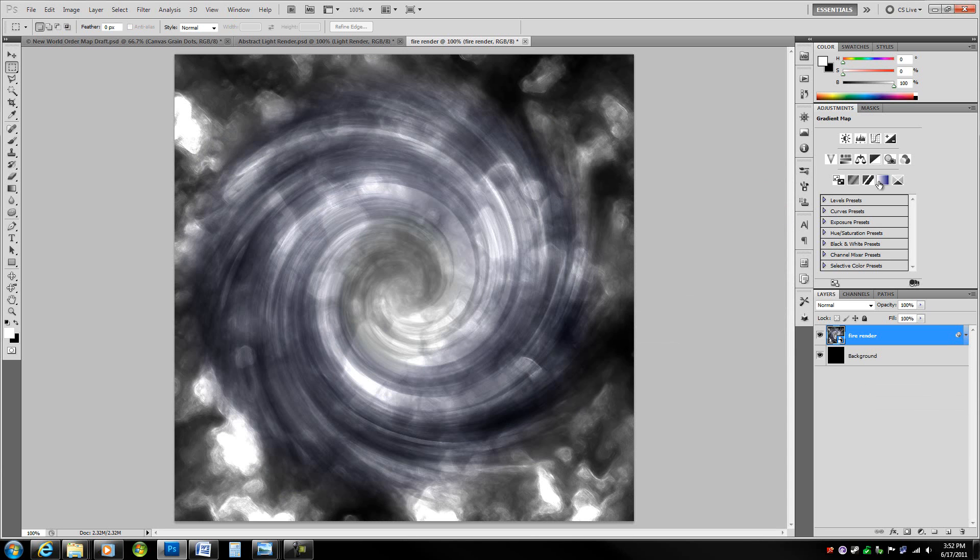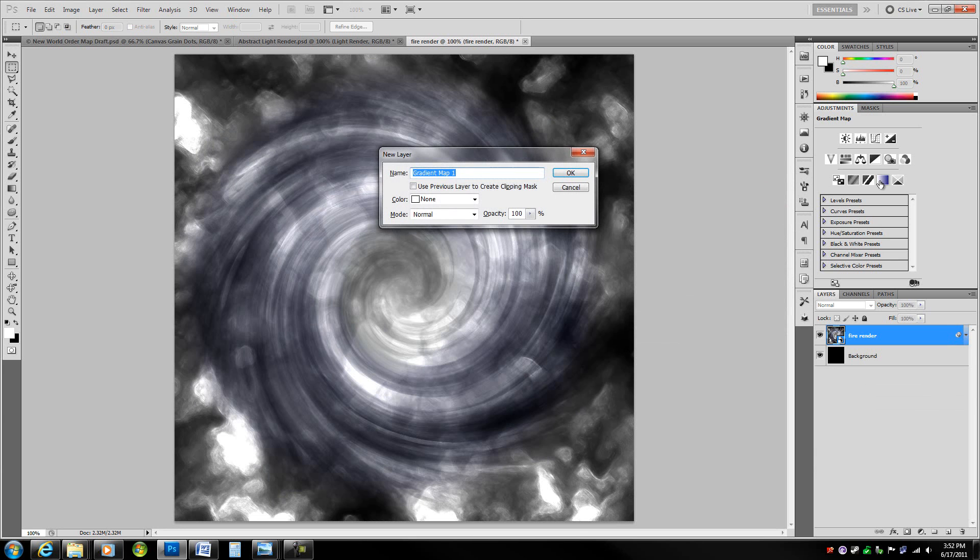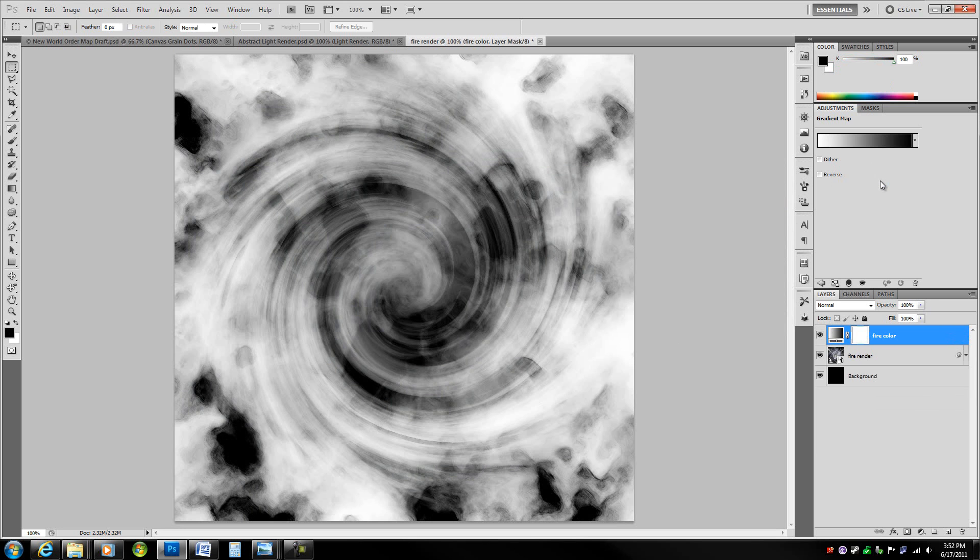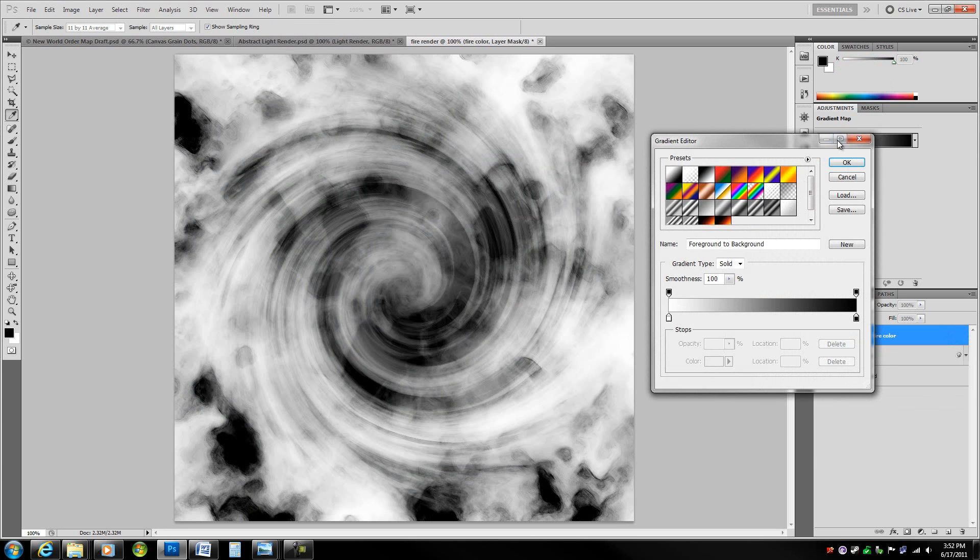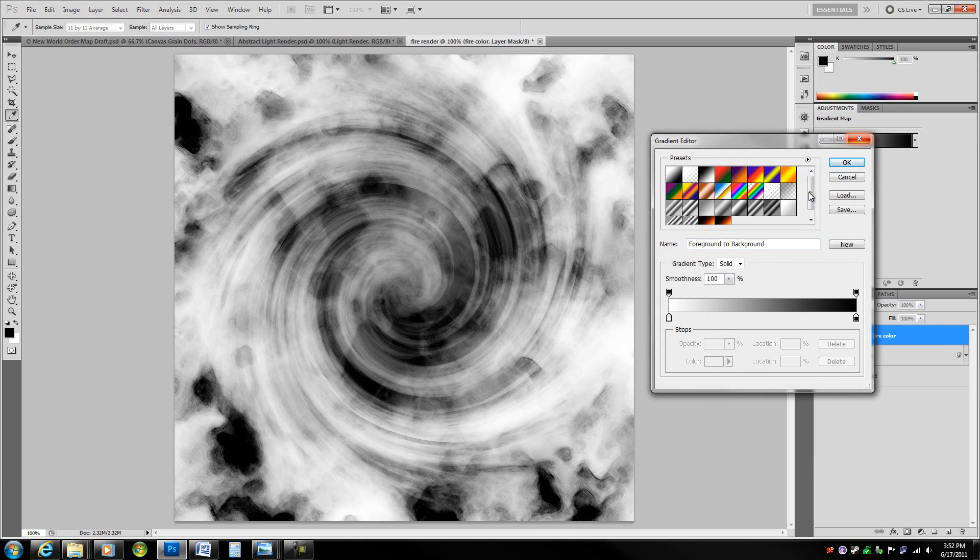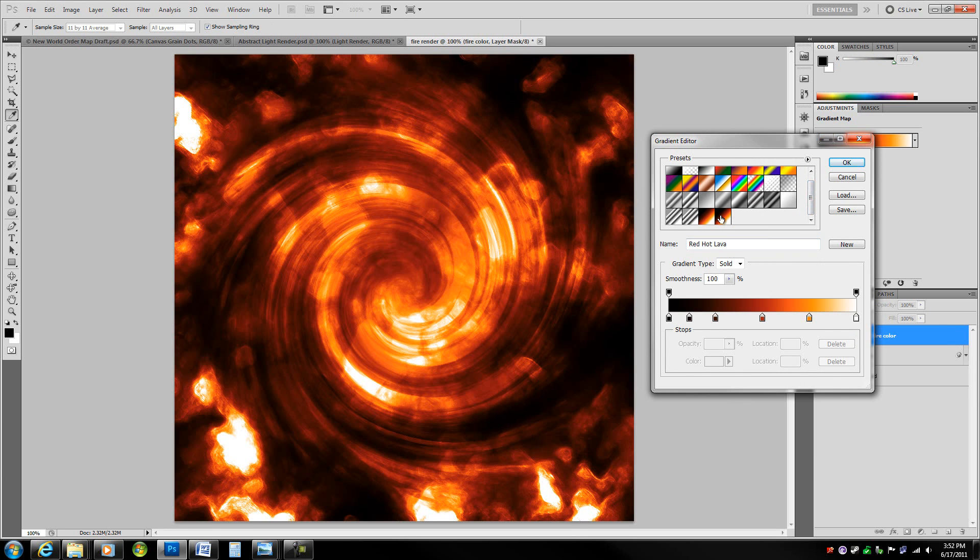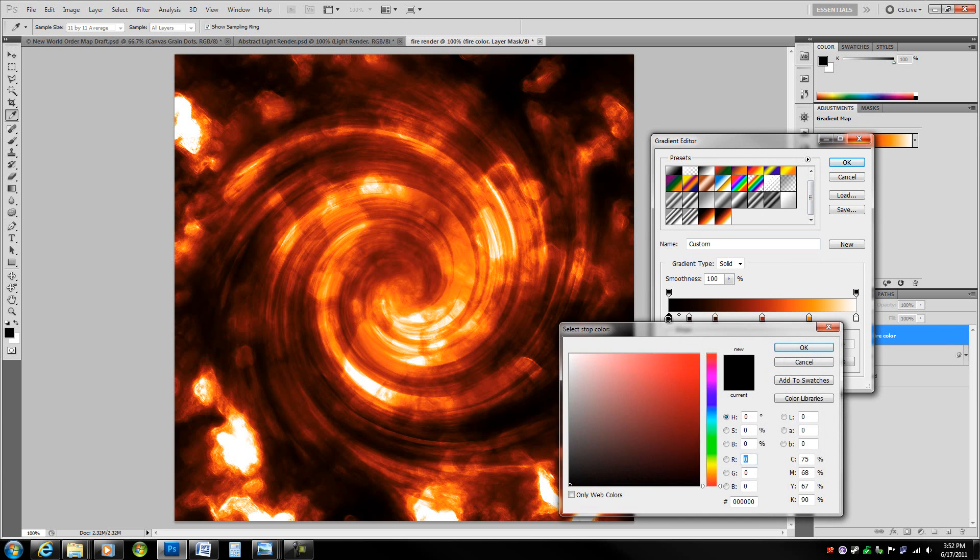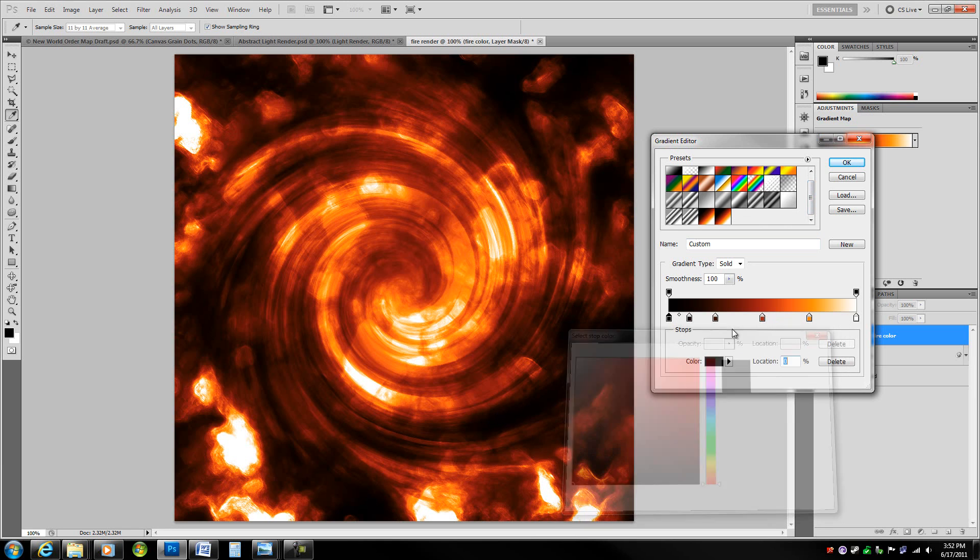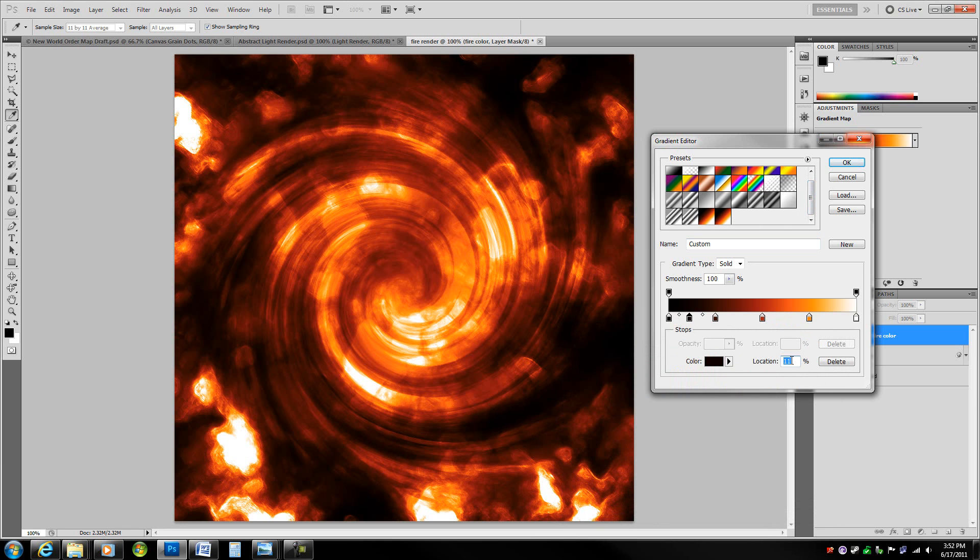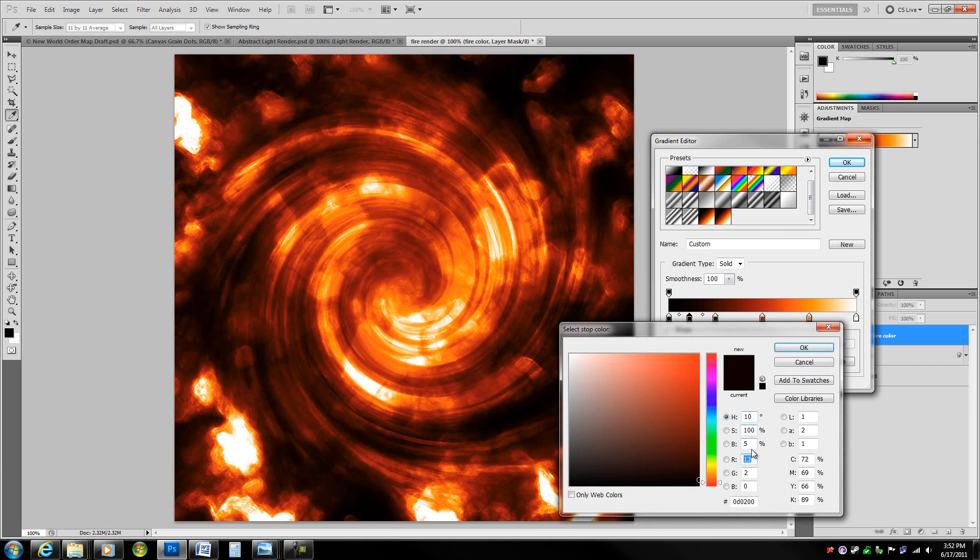Go ahead and go over to your adjustment layers and go to gradient map, alt click on it, name this fire color. Now single click on the gradient. I'm going to change it to a lava that I've pre-made. Keep black to black. Change this stop which is at location 11% to these color values, dark red.